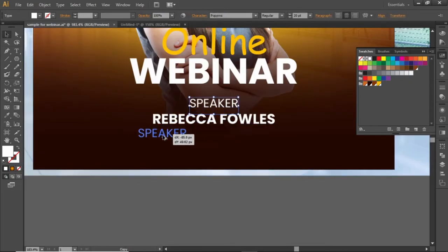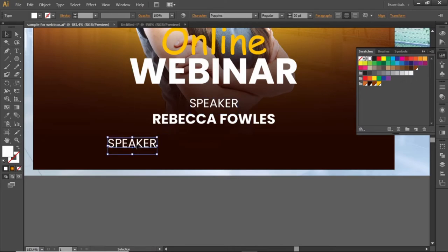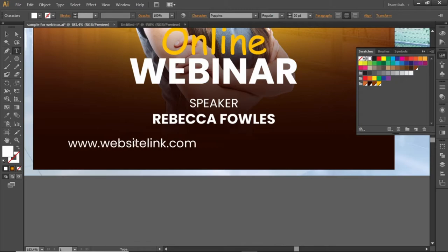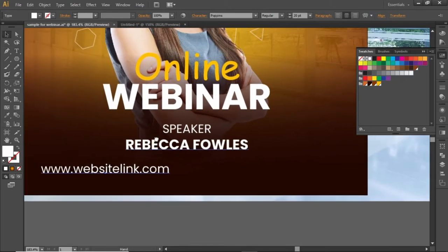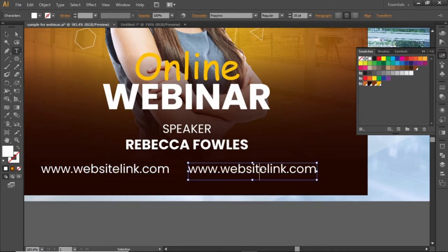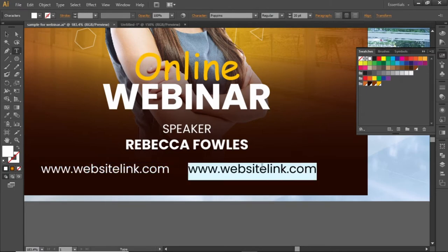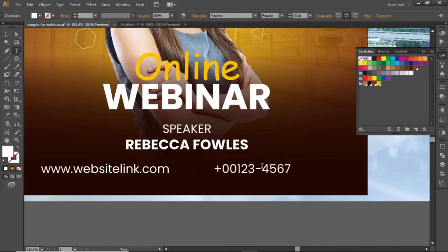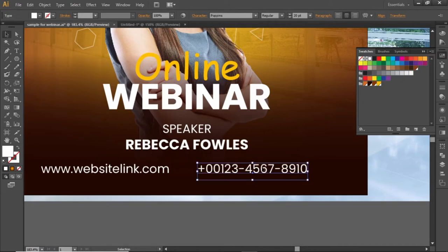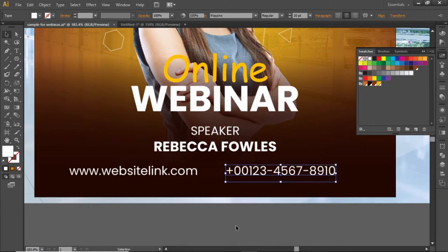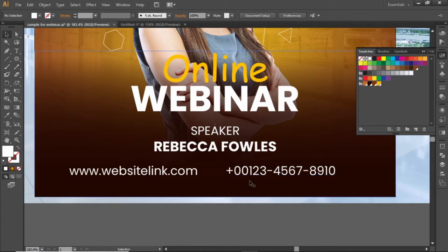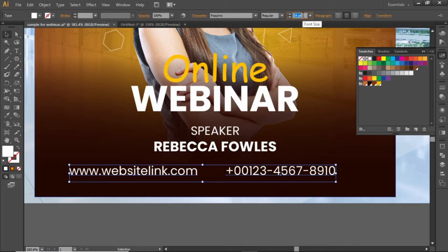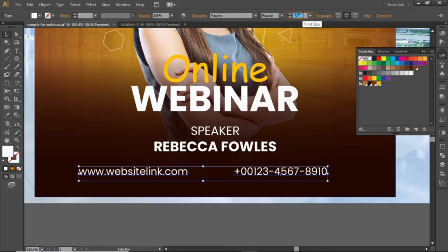Now add some contact info at the bottom side. Write some helpful link here and also add a contact number. Slightly decrease their font size.